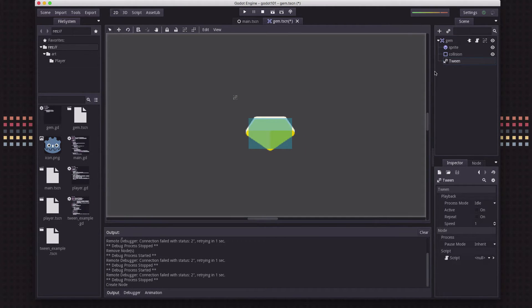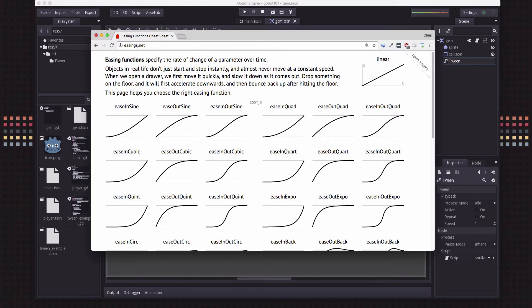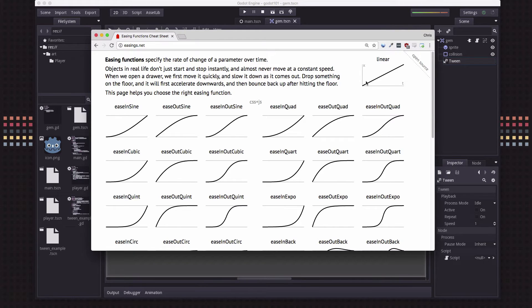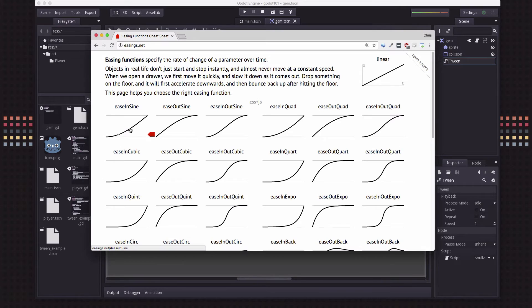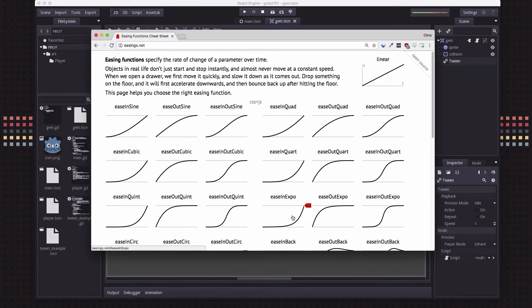So what is a tween? Tweening is also sometimes called easing, and this web page easings.net is a great one to see examples of all the different kinds of easing functions you can use. What we mean by easing is how we're going to get from a start position to an end position over time. Instead of using a plain linear function, there's lots of different functions you can use. You can hover over here and see the animation of how the effect works.